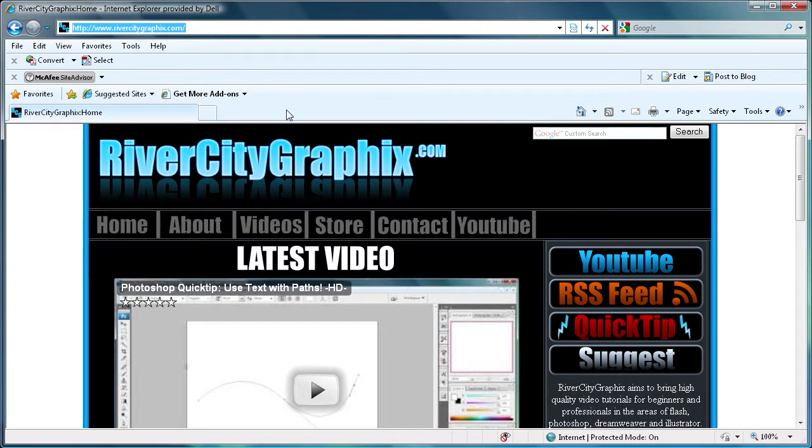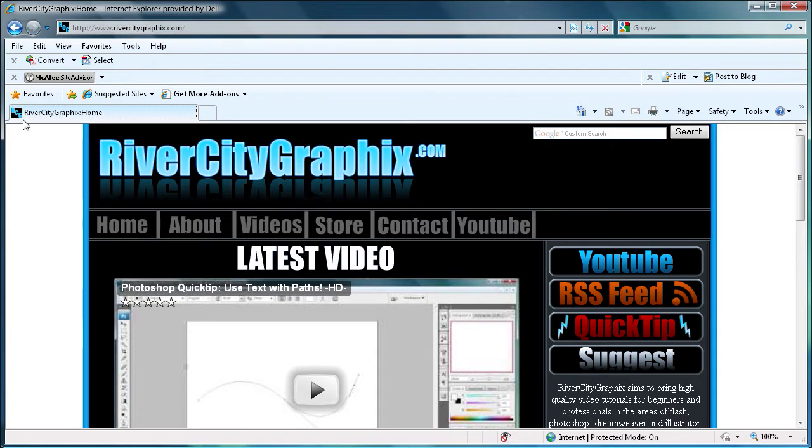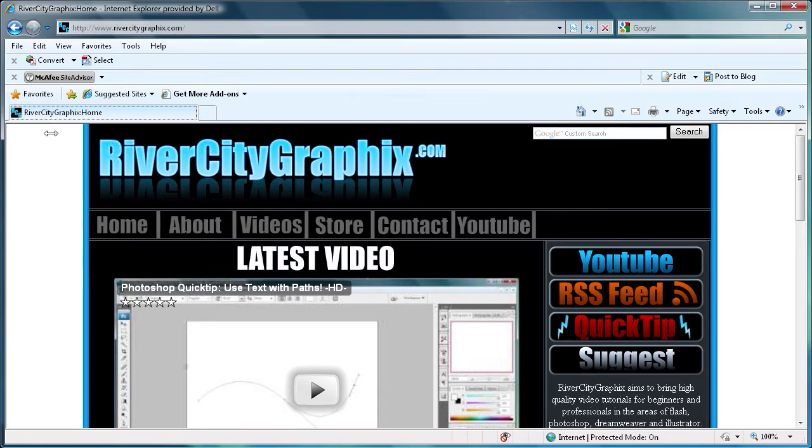Now if you don't know what a favicon is, you can see it right here. This is a favicon. It appears on the left side of each of your tabs in your browser and it also appears up here in this search box.